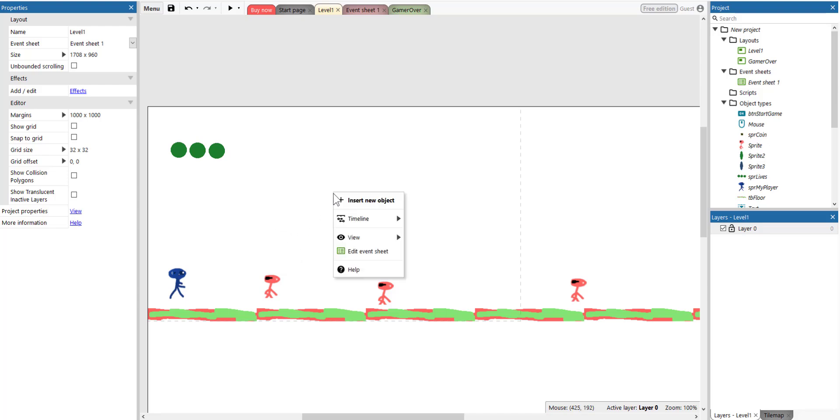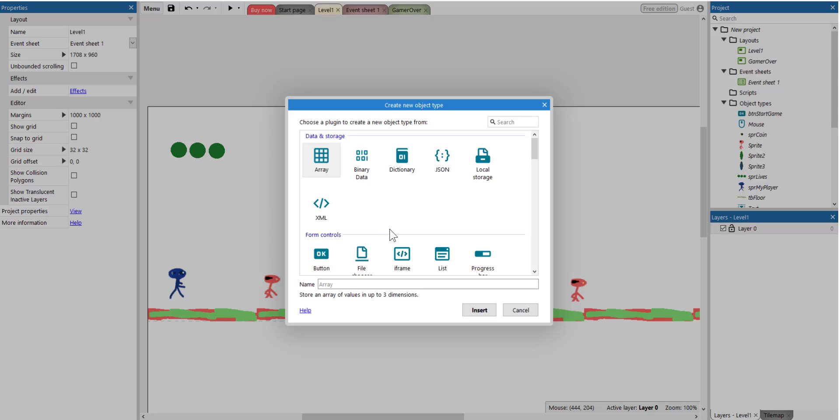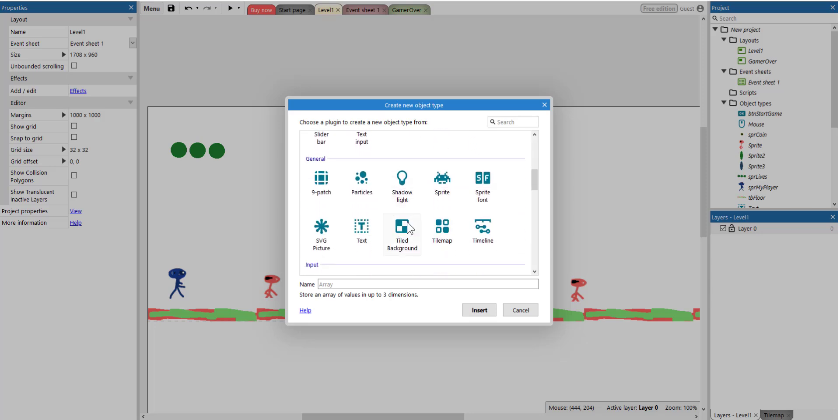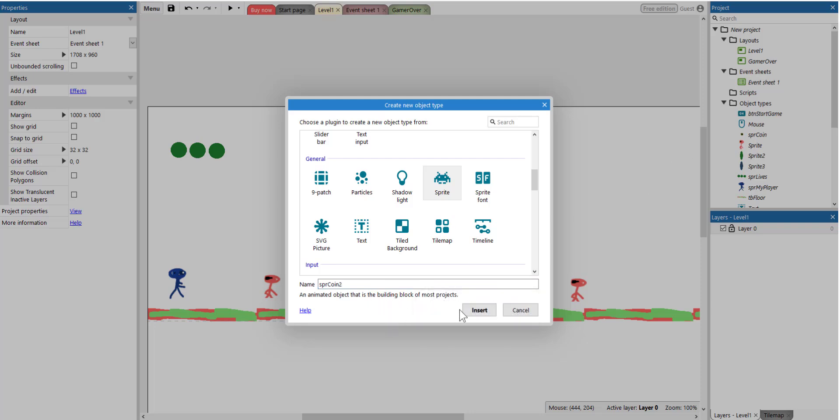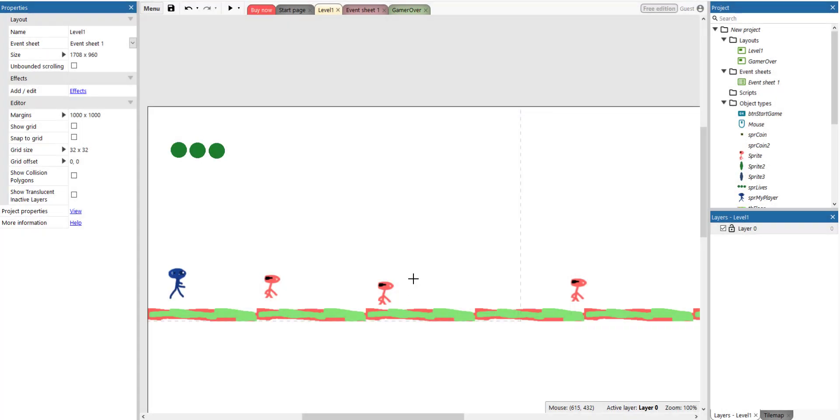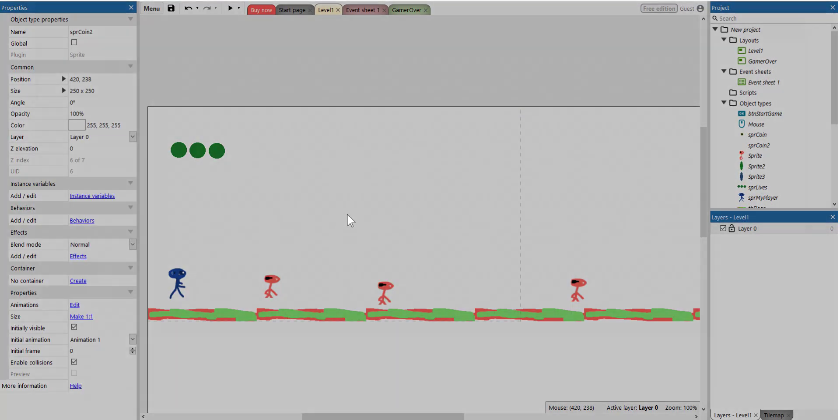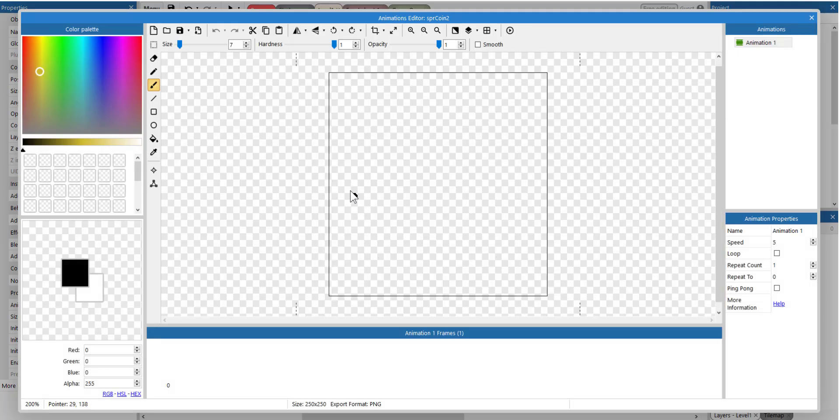To do this we need to right click here, select insert a new object, scroll down to sprites, select sprite, and let's name the sprite SPR coin. Click insert. I already have one, just going to call it coin 2. Click once.